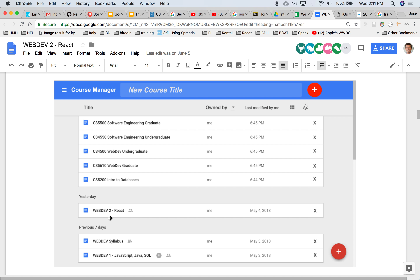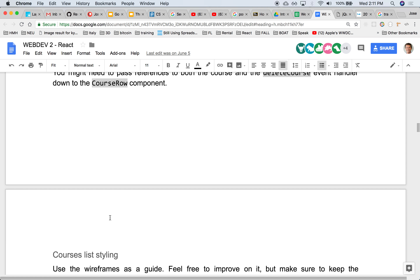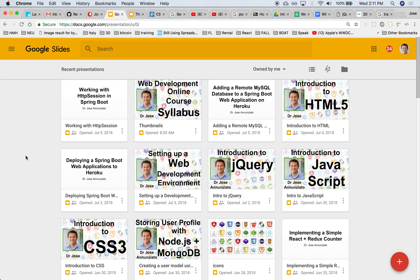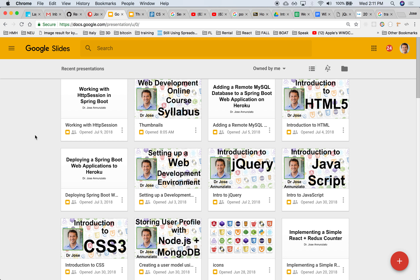The columns include the title of the course, who owns it — meaning the faculty who created it — and when it was last modified. There's also a grid view — if you click that icon it would switch to a grid view that displays courses as boxes from left to right. Here in class we'll do maybe one of them and I'll let you do the other on your own. If you click that icon it would toggle between a list view and a grid view.